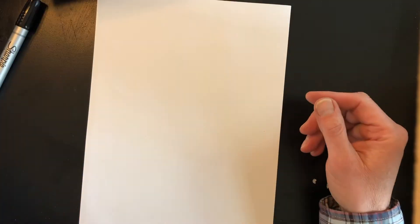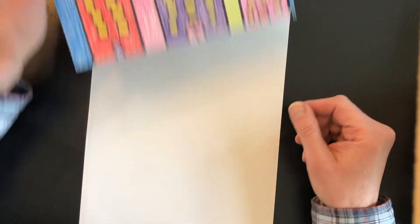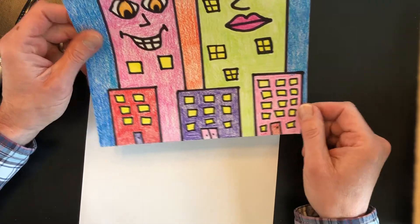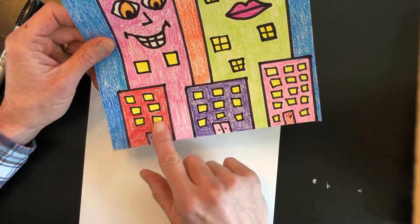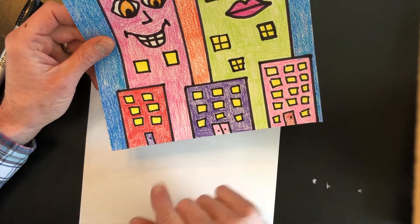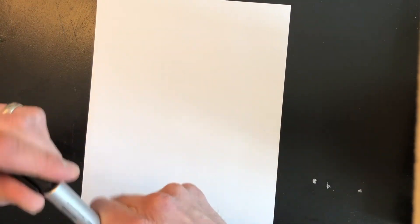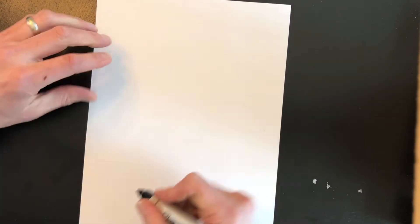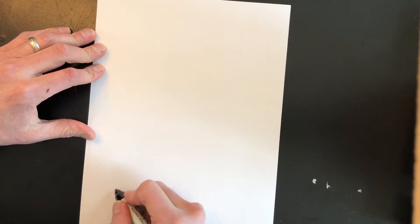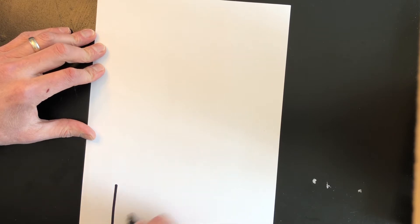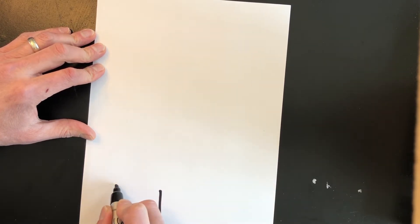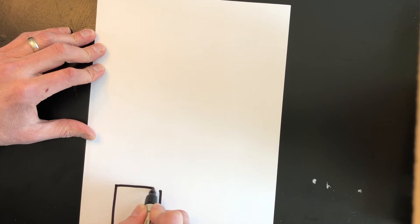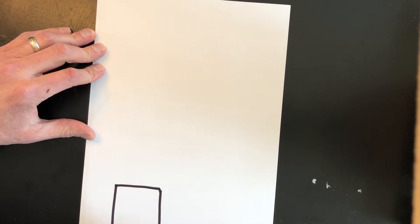All right so we will start with the three in the foreground. Okay the smaller ones. I'm gonna draw our three rectangles. I'm gonna put a line going up and then another line going up and then one going all the way across. So that's one building.